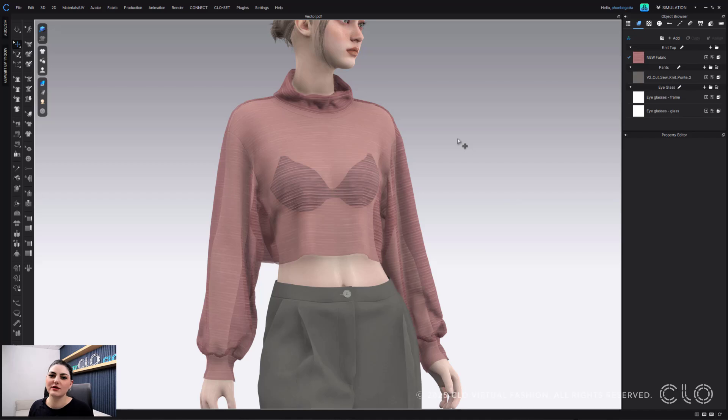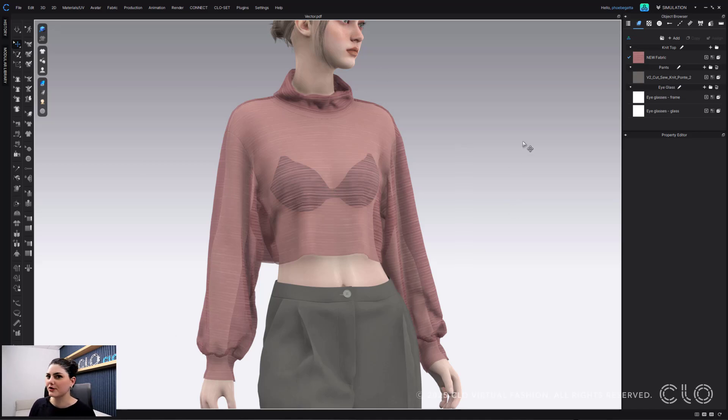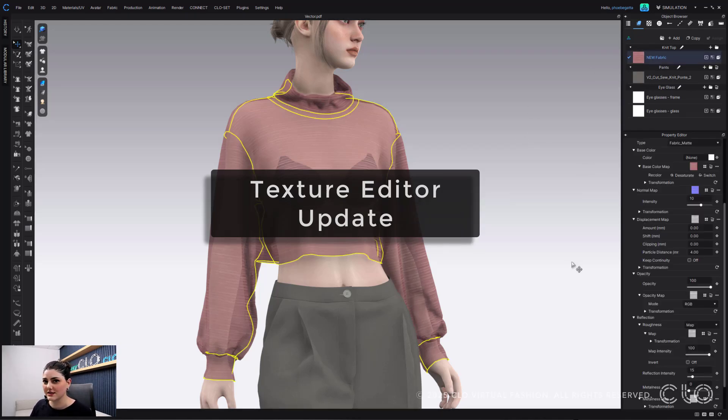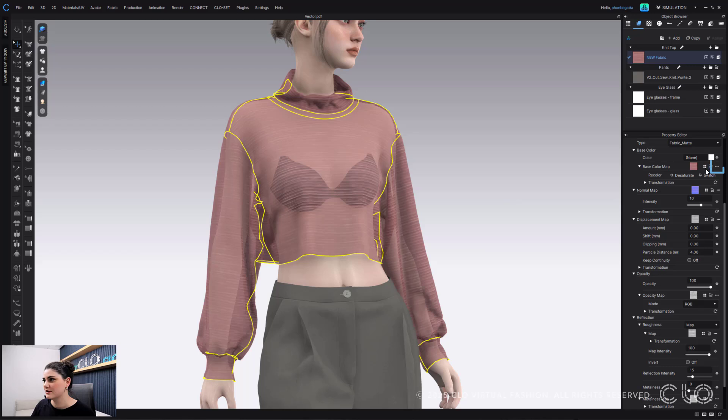Now, this is a really cool colorway. I like this, but maybe I wanted a print or something different. So I'm going to go into that handy dandy multi-texture editor. I'm going to go to open texture editor.